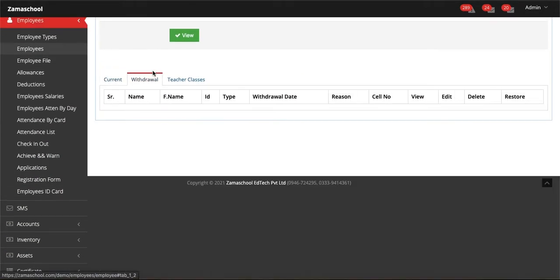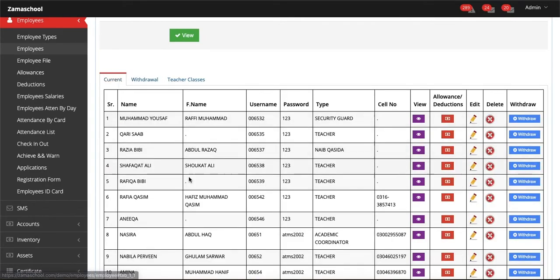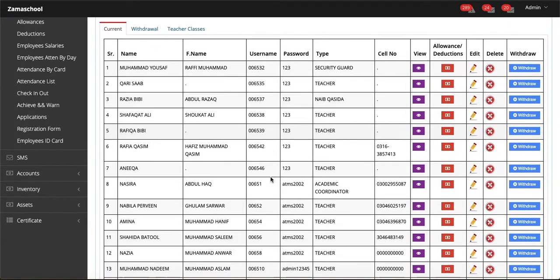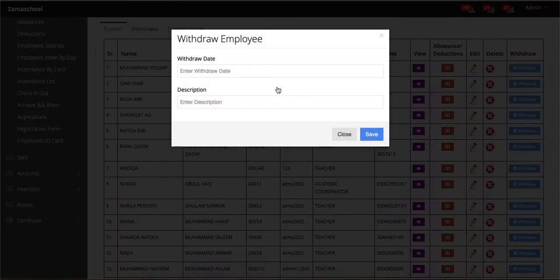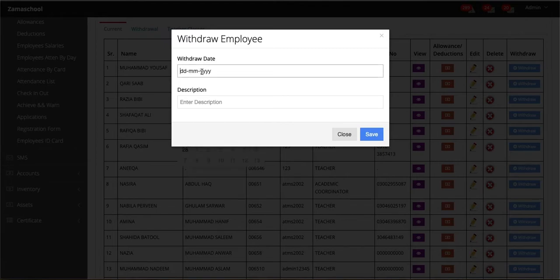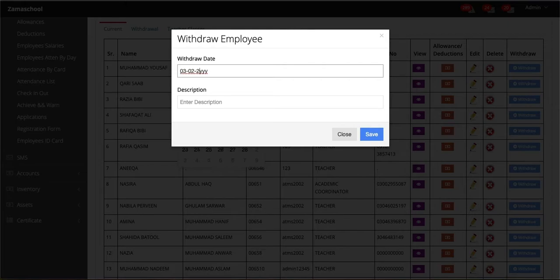Just click on that, enter the withdraw date, and if you want to enter the description, enter the description and click on save. This employee will be withdrawn.